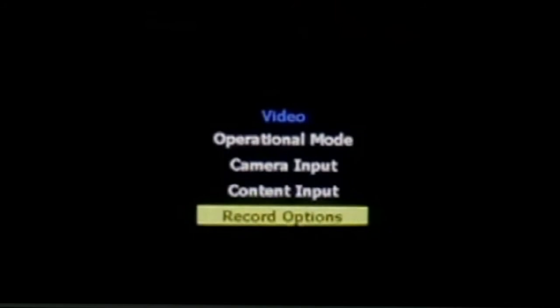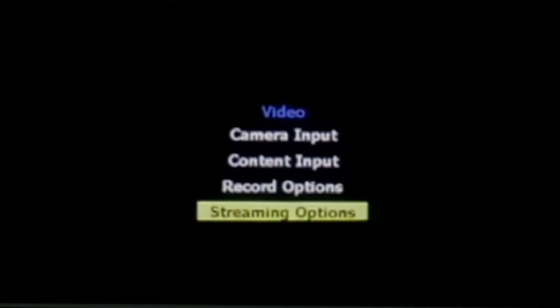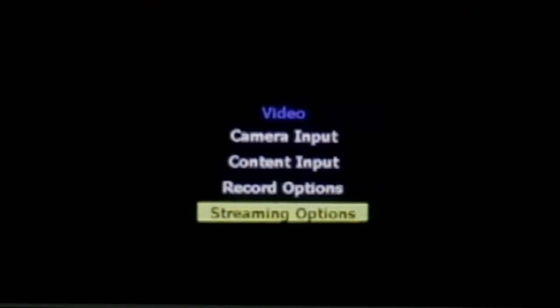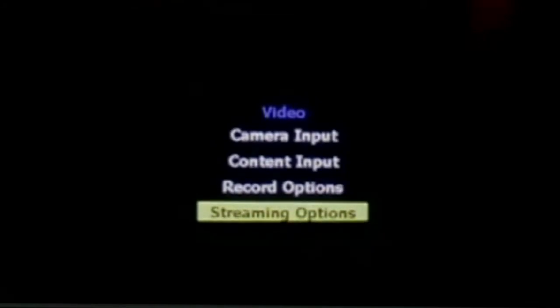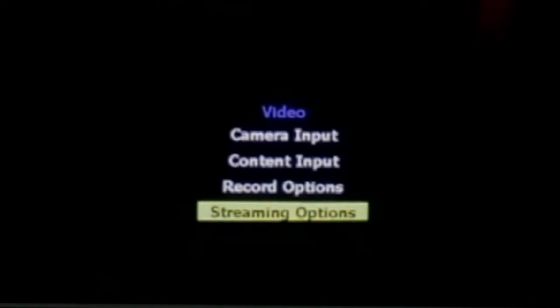You can set your streaming options, which would be the same format and bitrate, but the minimum bitrate for streaming goes all the way down to 500.